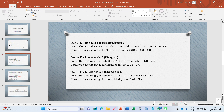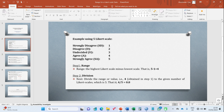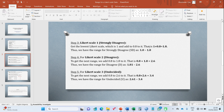Step three is to start calculating the range for each Likert scale response. For Likert scale one, which is strongly disagree, you take the lowest Likert scale response (which is 1) and add 0.8 to it — this 0.8 was obtained from step two. So 1 plus 0.8 gives you 1.8. Thus the range for strongly disagree lies between 1.0 and 1.8.